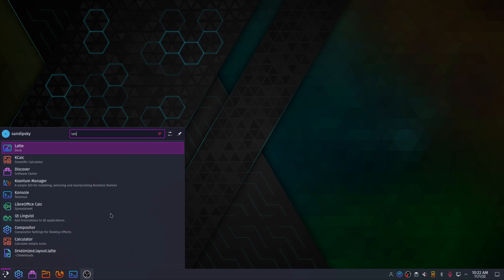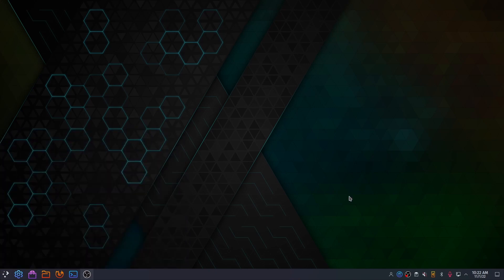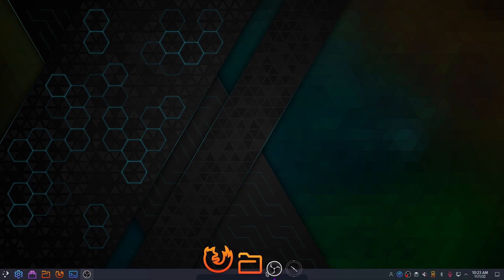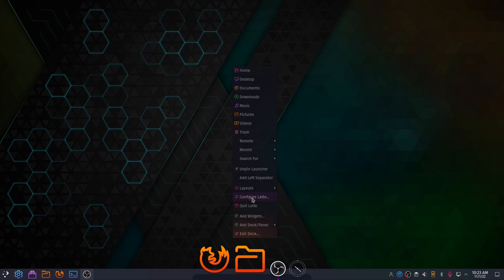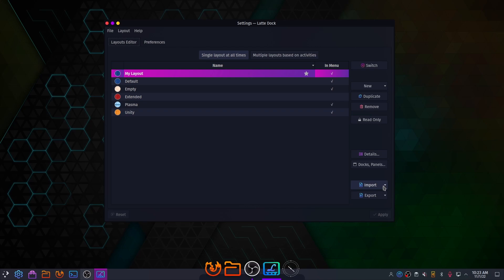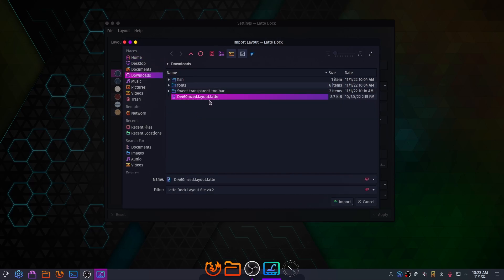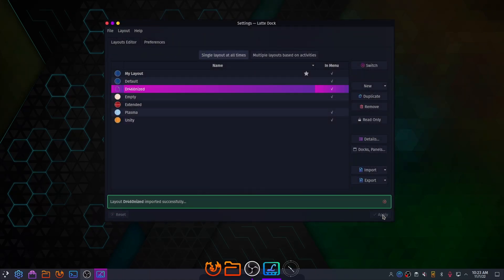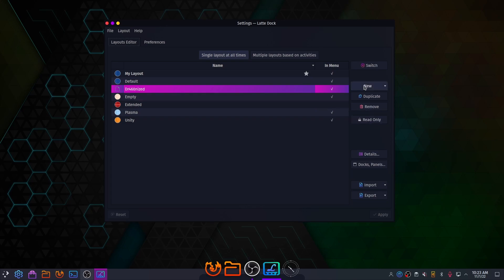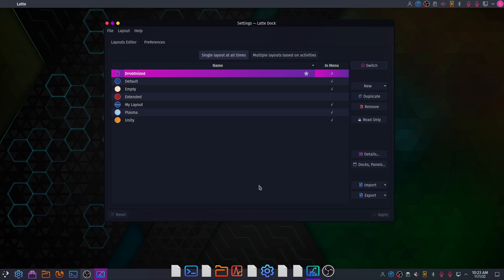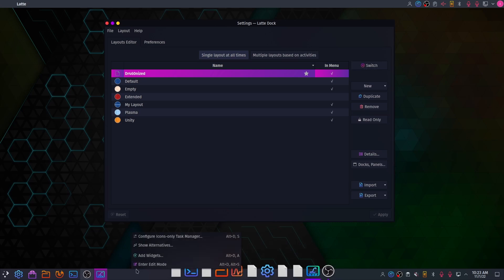Now open your Latte dock. Right-click on it and click on Configure Latte. Go to the Layouts Editor and select Import, then click on Import from File. Select the Dragon Eyes layout which was extracted from the garuda.zip file, click Apply, select the Dragon Eyes layout, and click Switch. You can now remove the old KDE panel.